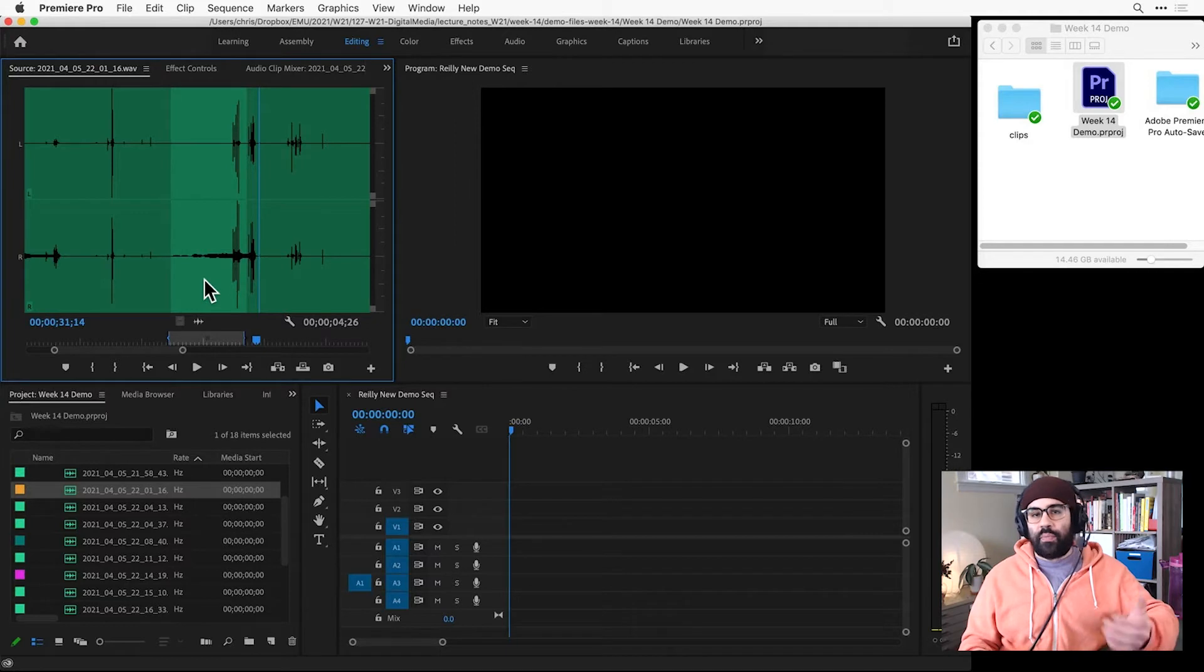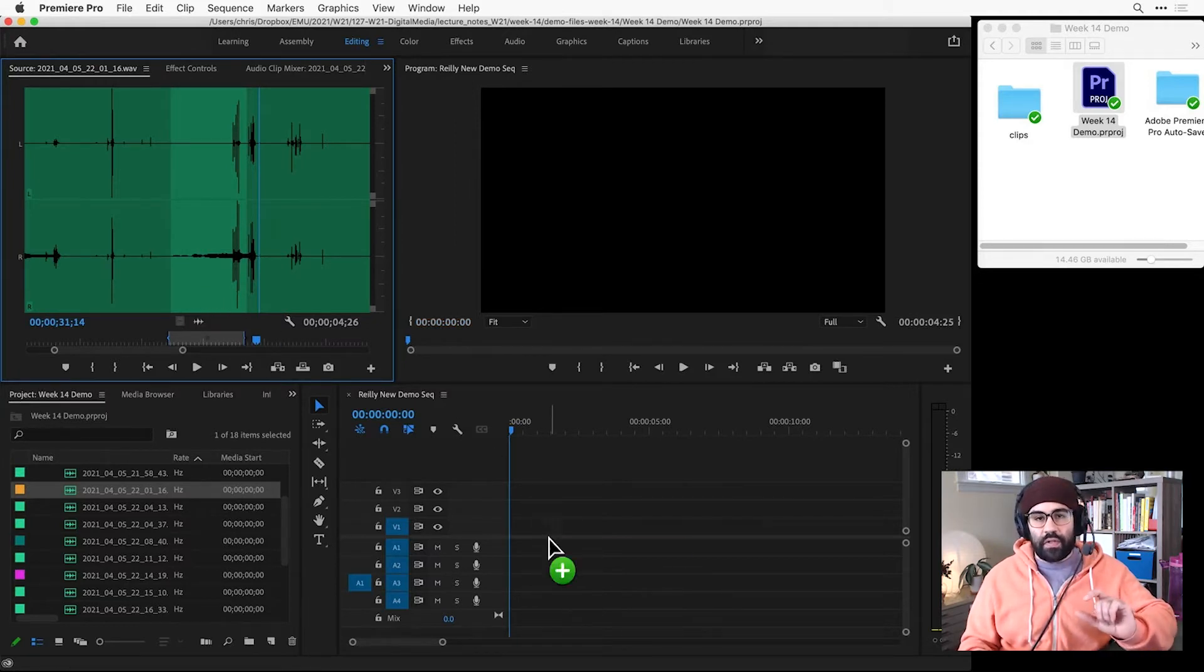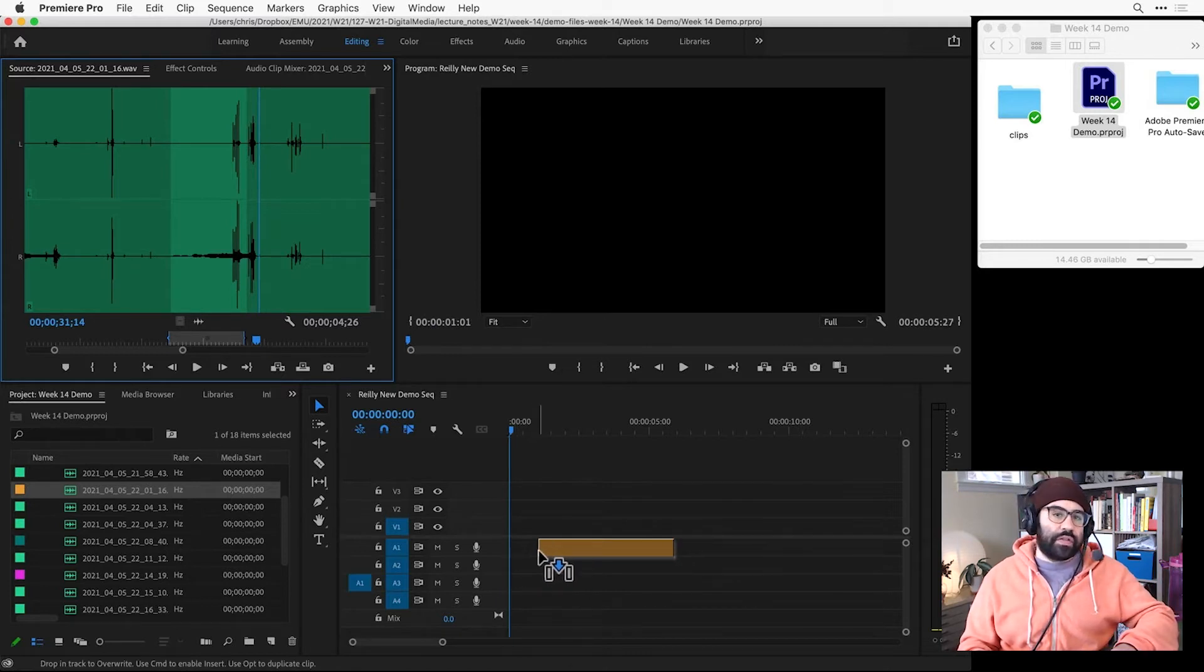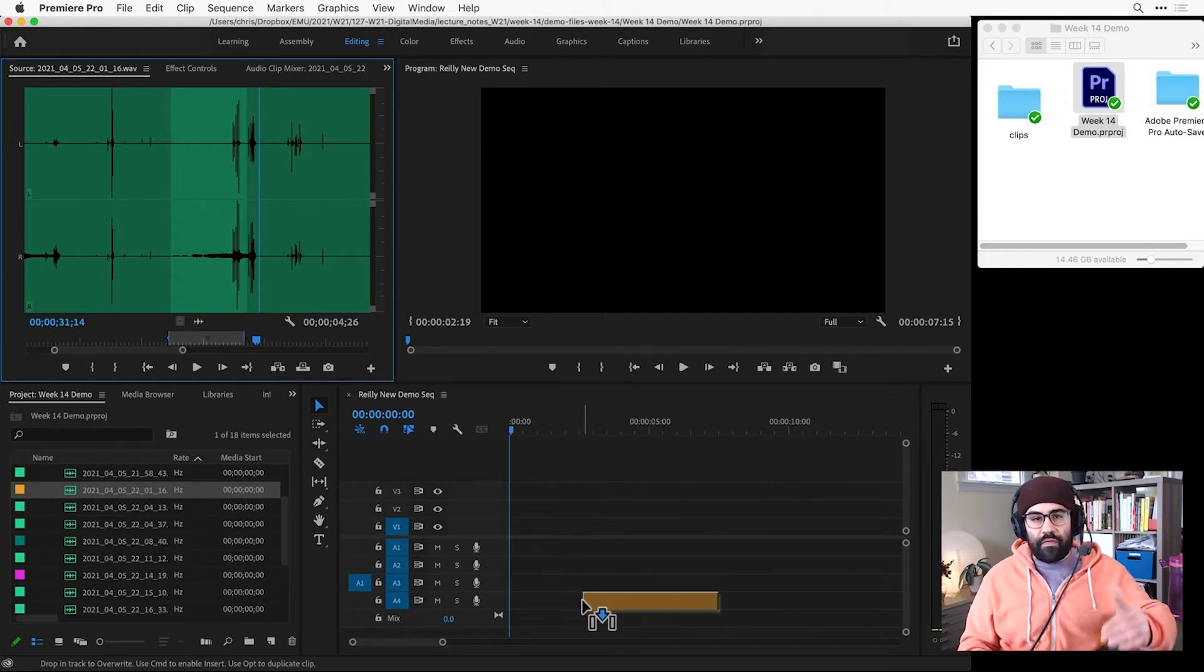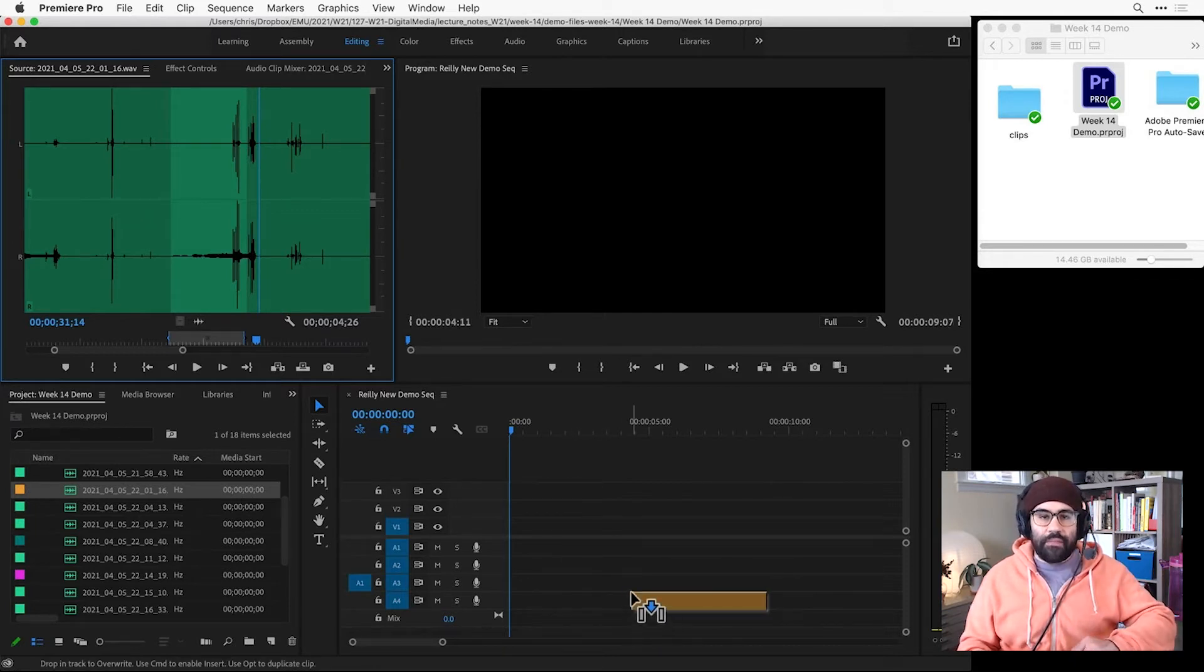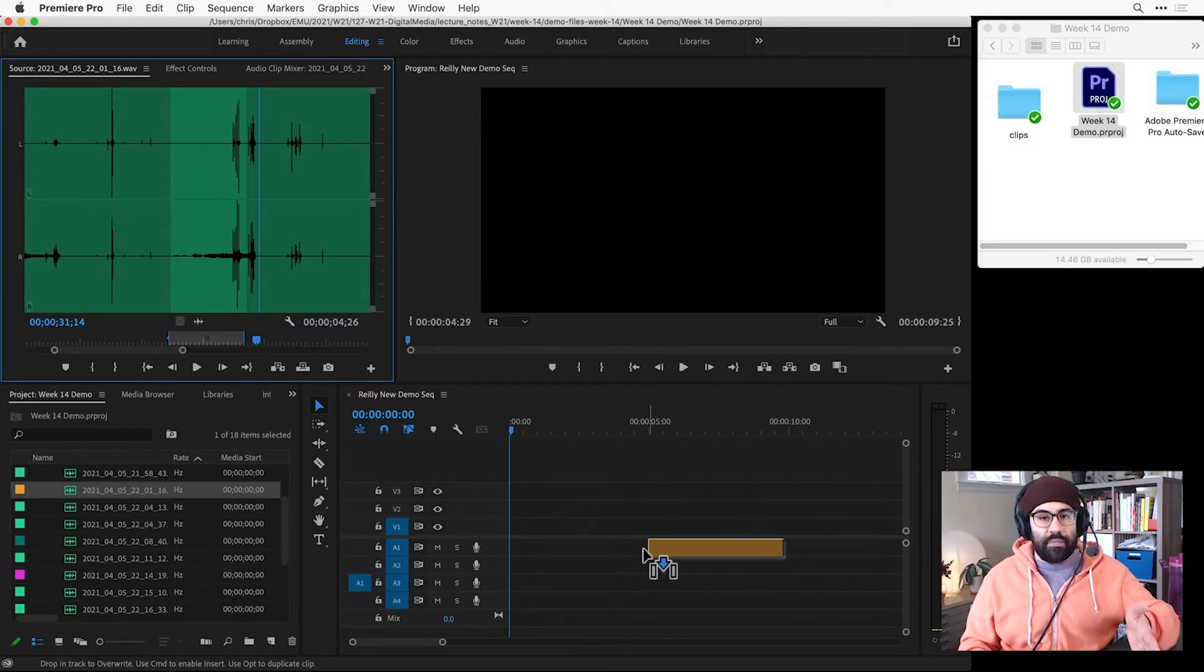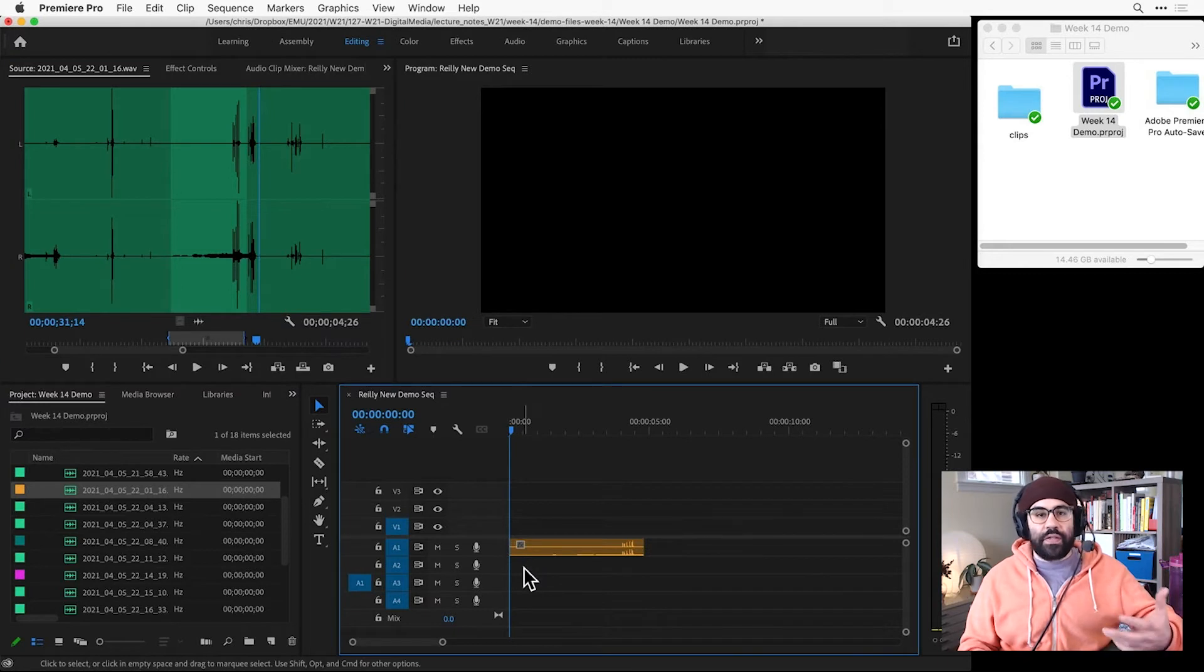To bring it into the timeline, I'll just click and drag on the audio-only icon. That's the one that looks like a little waveform, just above the source monitor's time ruler. This lets me drop this audio clip onto any of the four audio tracks in my sequence timeline. So I can place this anywhere I want along that timeline. In this case, I'm going to slide it all the way to the left so that it starts at the beginning of my sequence.